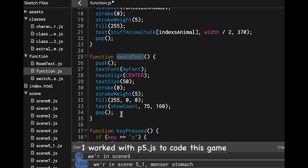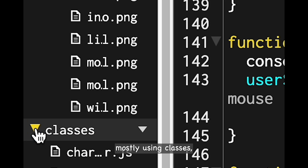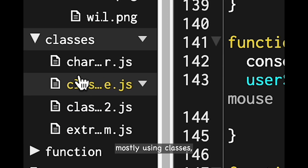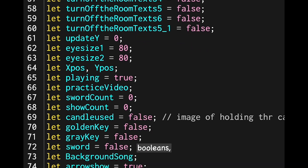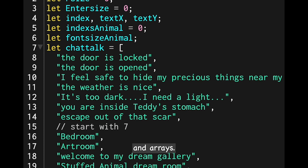I worked with P5JS to code this game, mostly using classes, functions, booleans, and arrays.